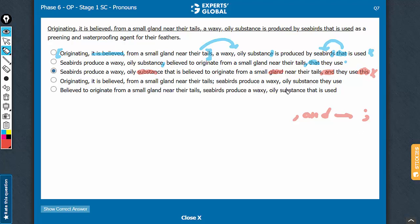Look at choice D. This has the same problem compounded. You see from here to here, this is not an independent information. So you cannot have a semicolon here. That's easy to eliminate.